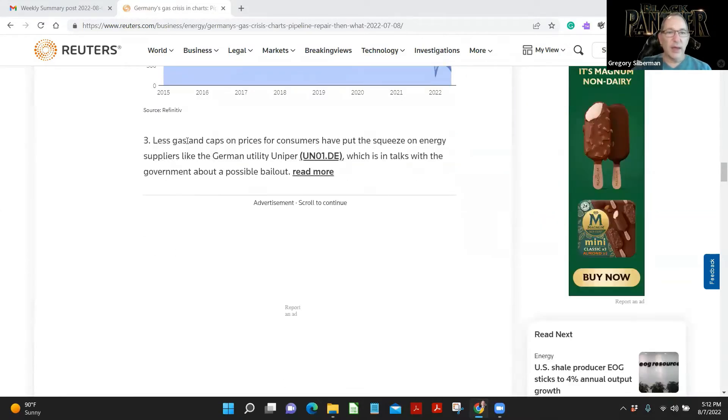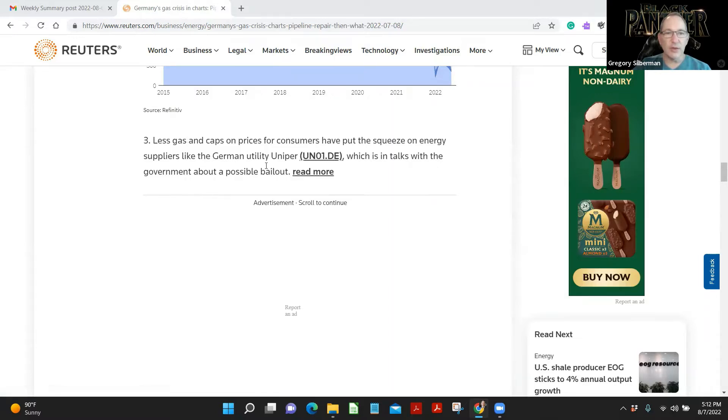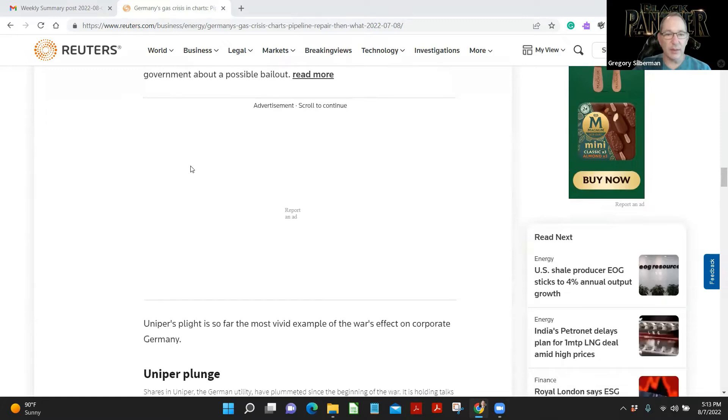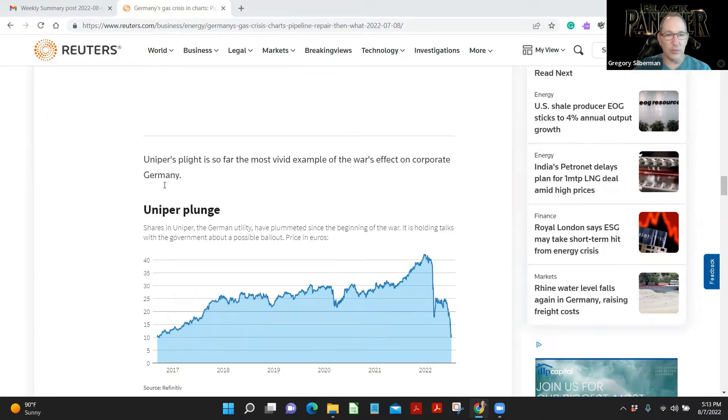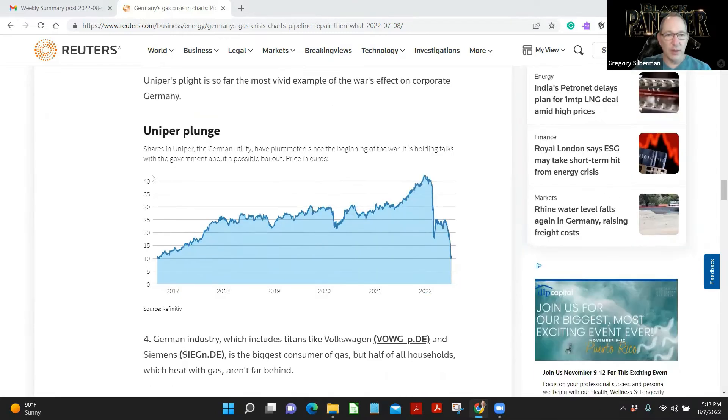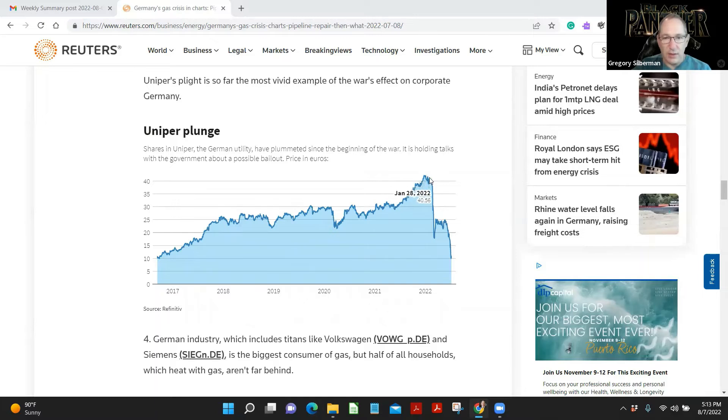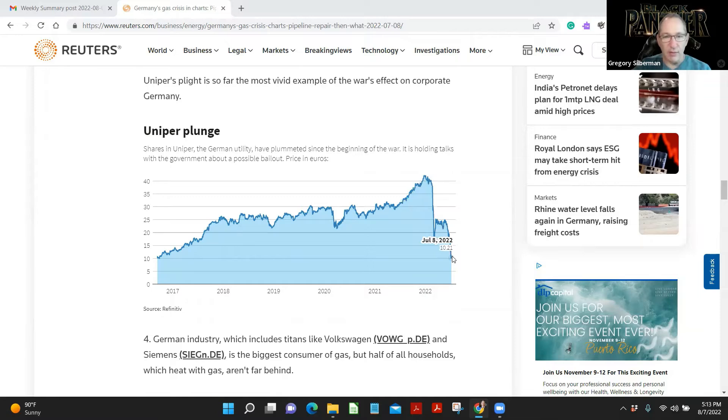Less gas and caps on price for consumers put the squeeze on energy suppliers like Germany utility Uniper, which is in talks with the government about a possible bailout. Uniper's plight is so far the most vivid example of the war's effect on corporate Germany. Uniper plunge. Let's see. They're going 41 bucks. Wow. Down to 10. Down 30. 75%.